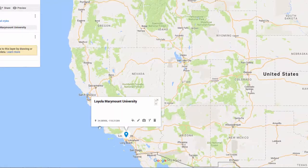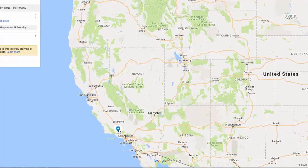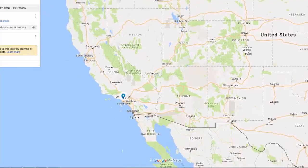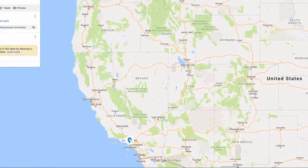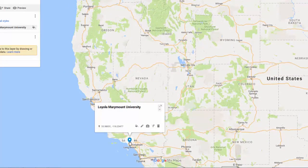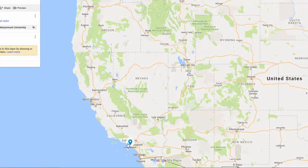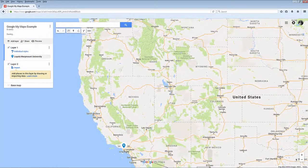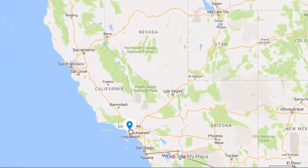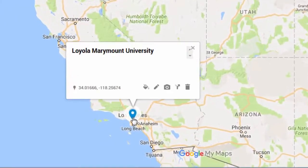Once you've placed a pin, you can move it at any time by clicking on it and dragging it to a new location. If you've clicked away from your pin, you'll have to click on it again before you can drag it. You can undo or redo your work at any time, or delete a pin by clicking on the trashcan icon.